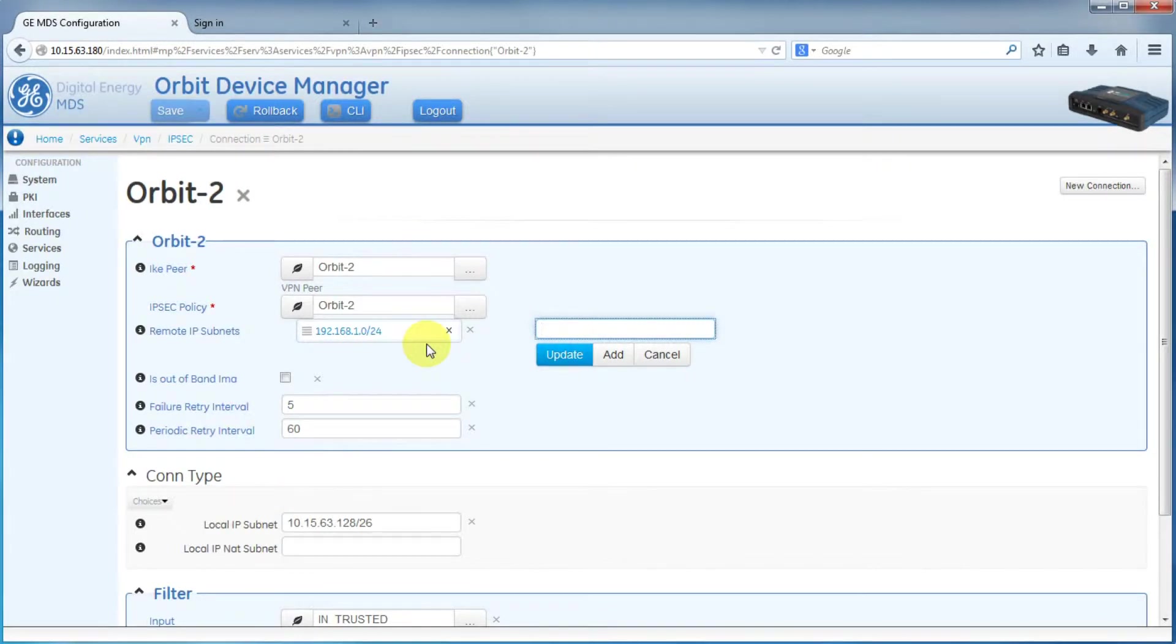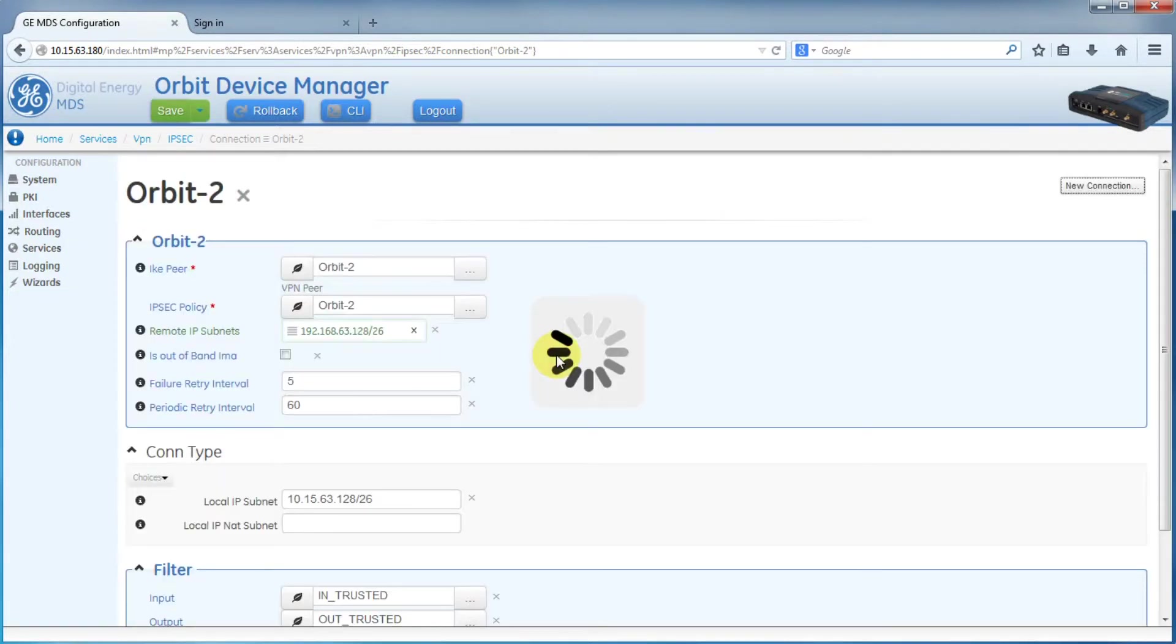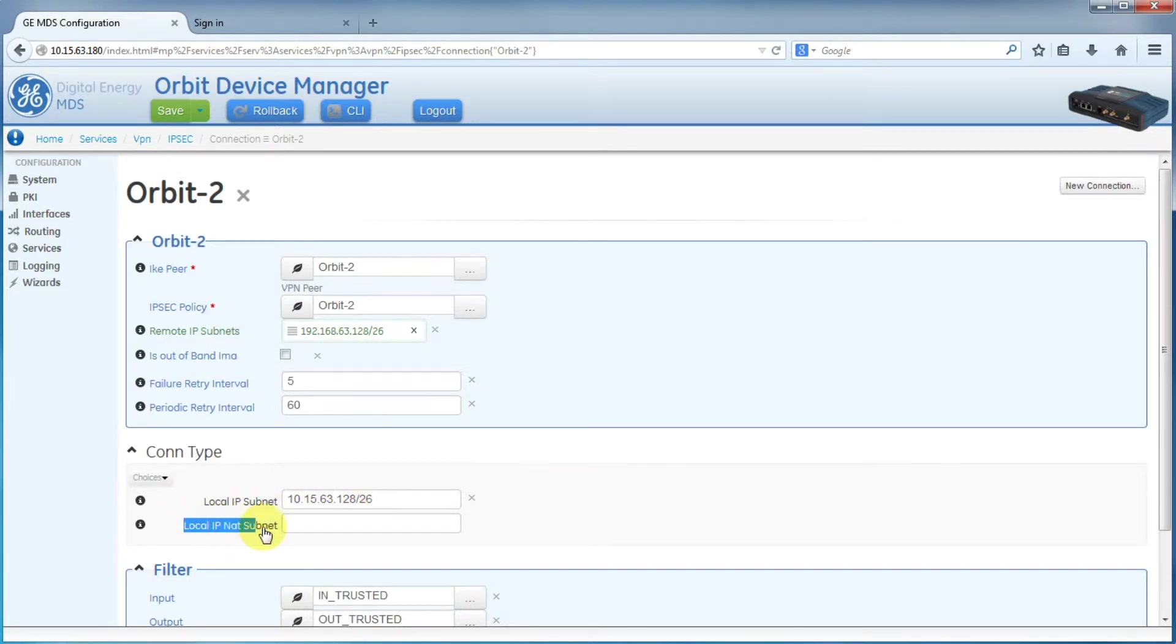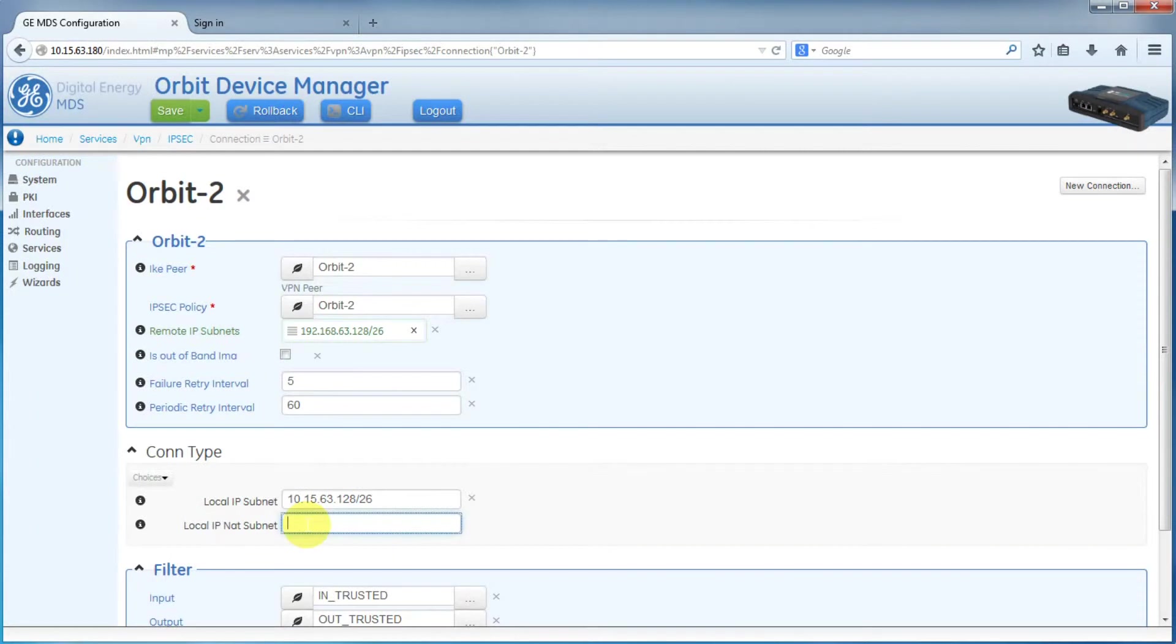In this case, just to make it easy, let's call it 192.168.63.128/26. Then press update or add. Now because we are creating a virtual subnet in the IPsec tunnel, we can no longer leave our local IP subnet in that field. Instead, we will enter that into the local IP NAT subnet. So enter that now.